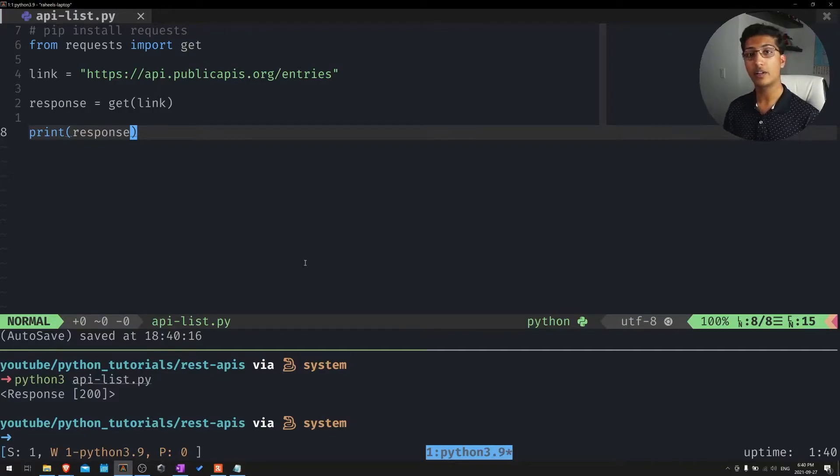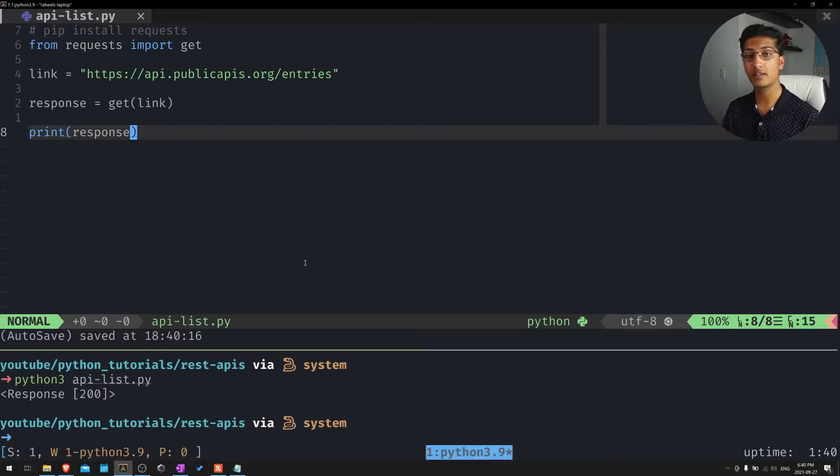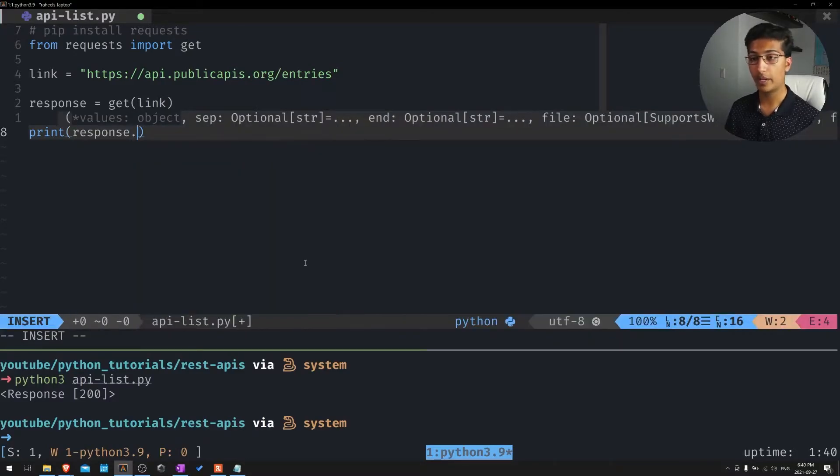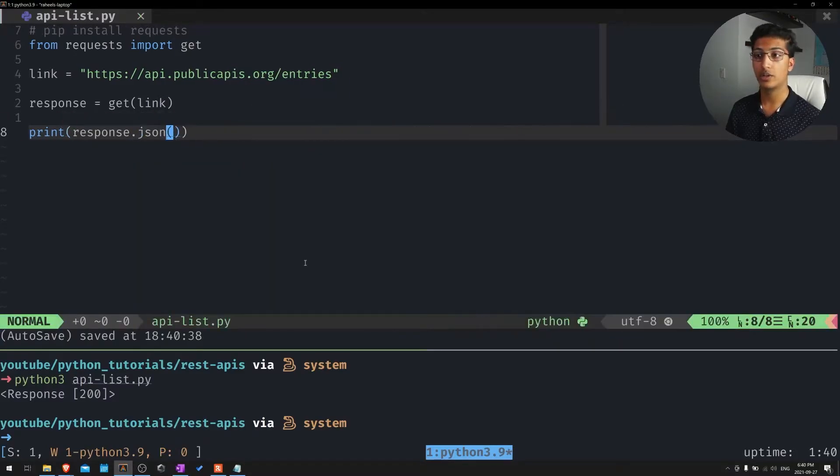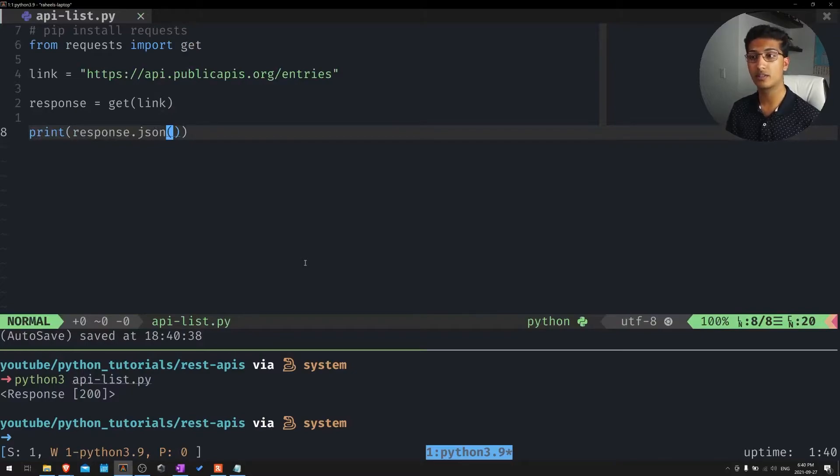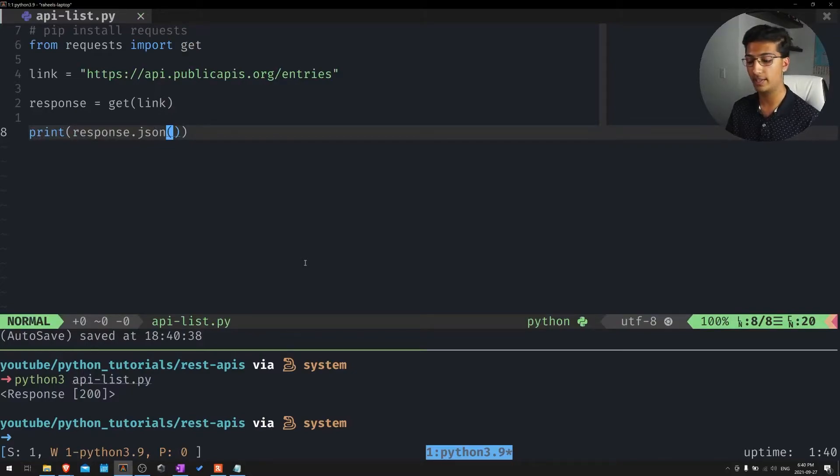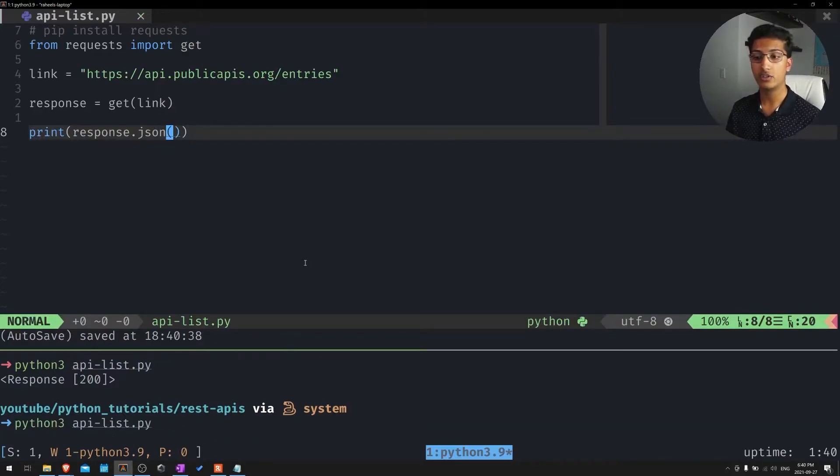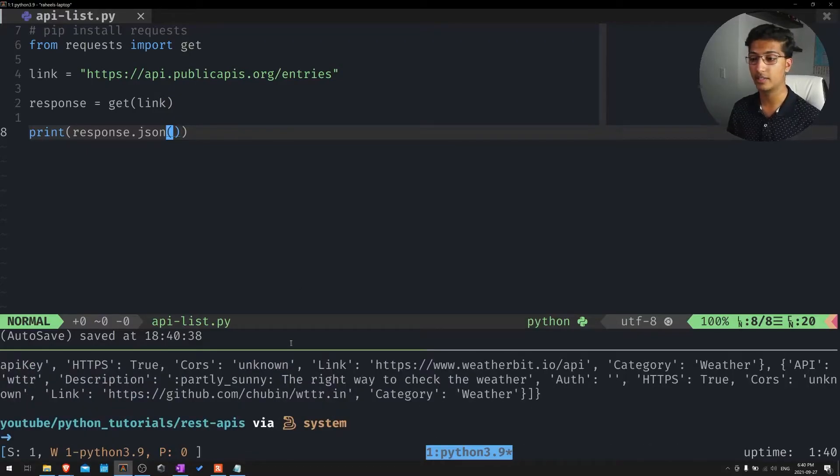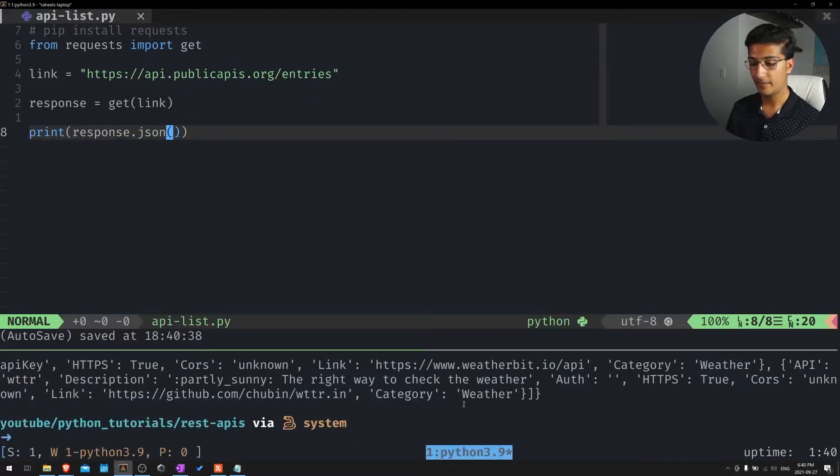Like I said, we want to convert that data or that response into a JSON request that can be read as a Python dictionary. So we'll convert into JSON by putting response.json. JSON is the function to actually interpolate that data into JSON request. So you can see that it's all printed out here. It's not very pretty, of course.